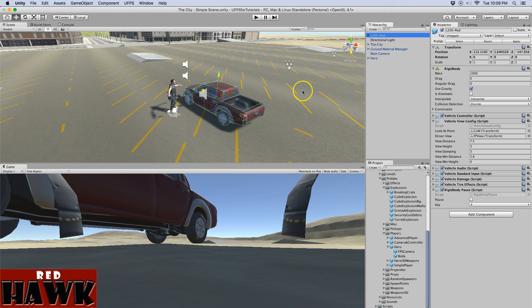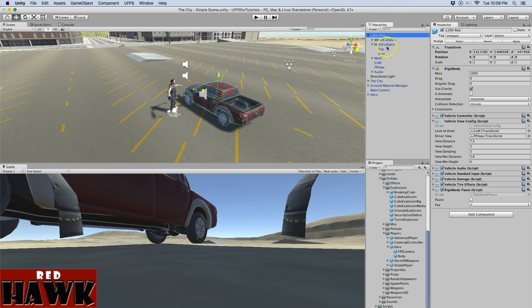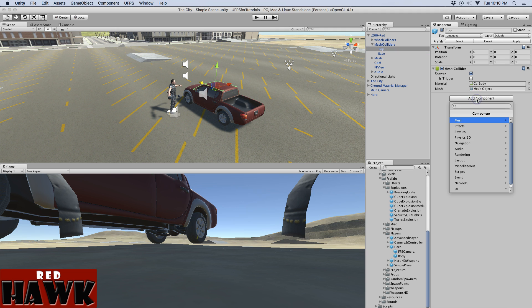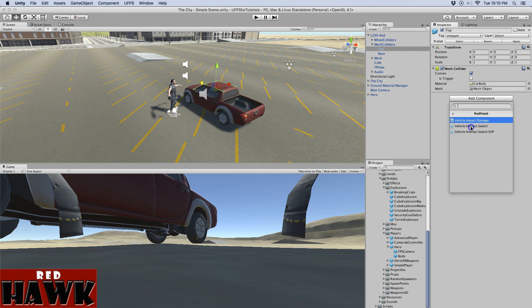So on the vehicle itself, you'll see I've got there are box colliders around here. So what I'm going to do is I'm going to expand the colliders folder and I'm going to use the top collider because that's about eye level. So on this I'm just going to add the scripts. I created a namespace so you'll see they're all under Redhawk and I'm going to use this vehicle interact switch EVP.